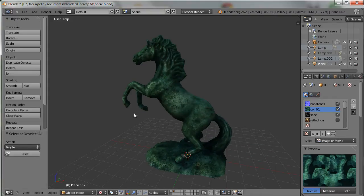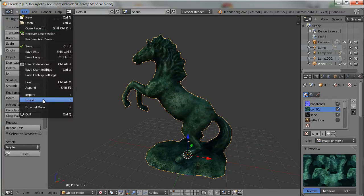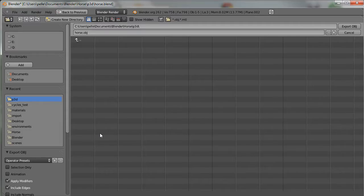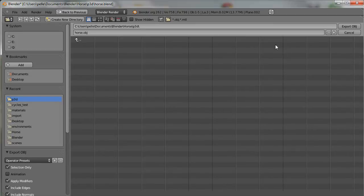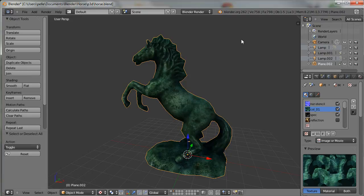The first thing we need to do is to select it and then export it as OBJ. I'll choose Selection Only and Include Normals, and let's just keep the name. That was nice and quick.